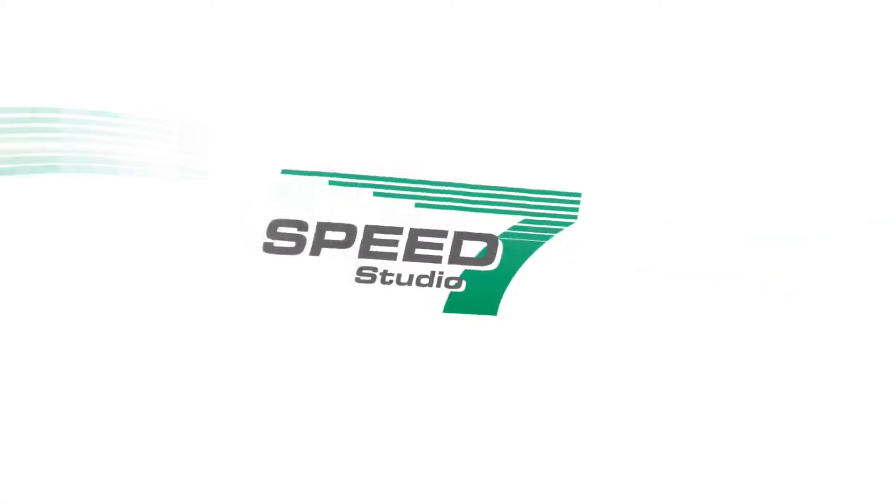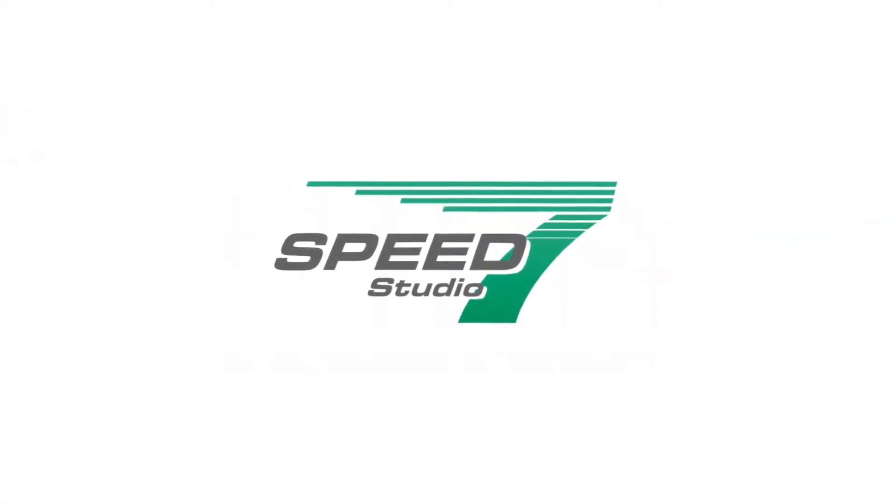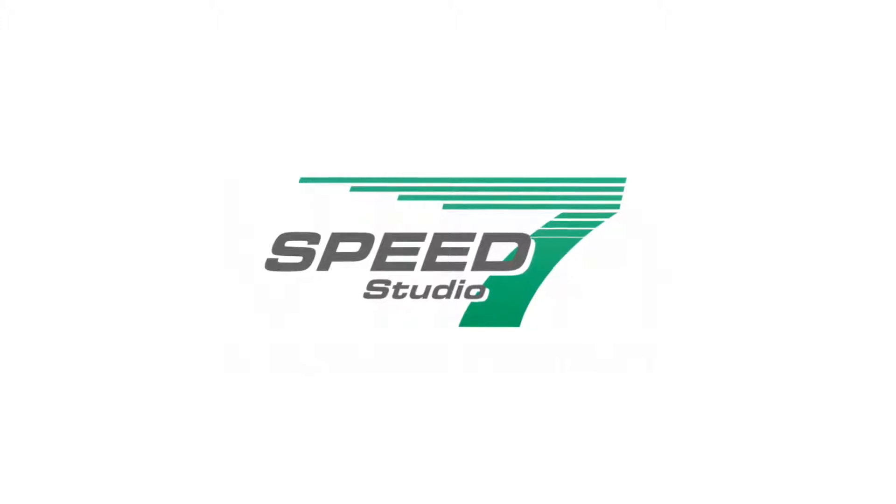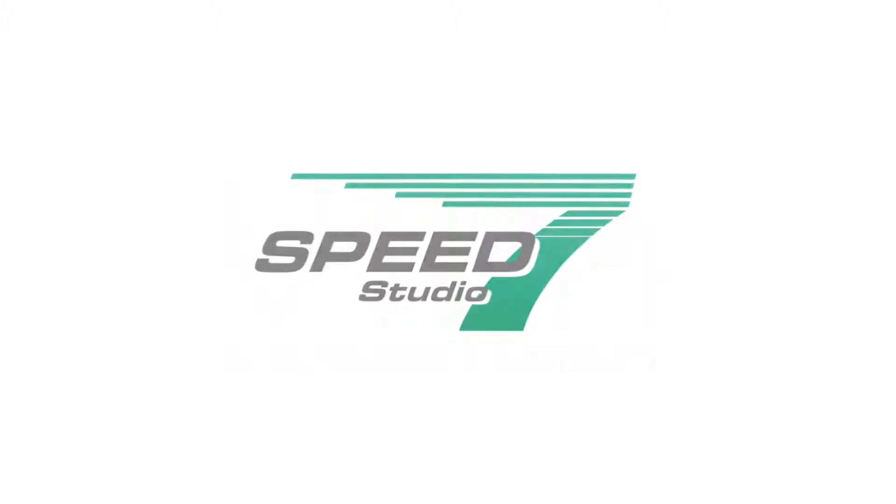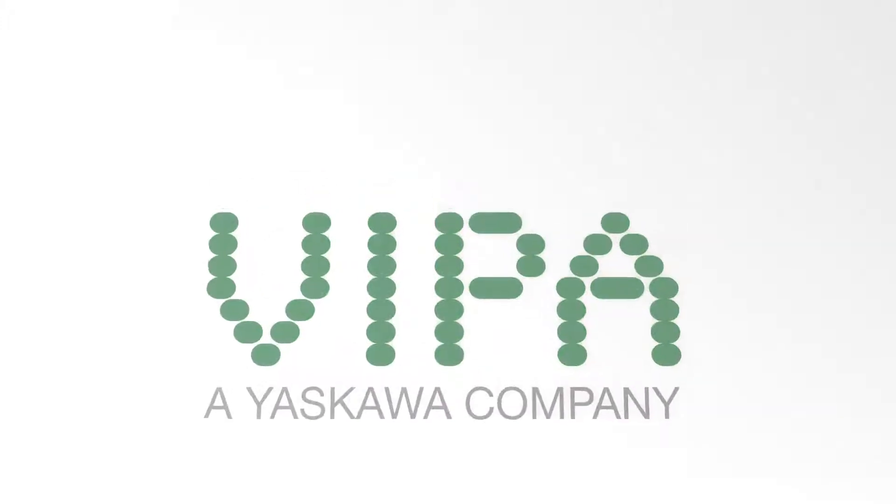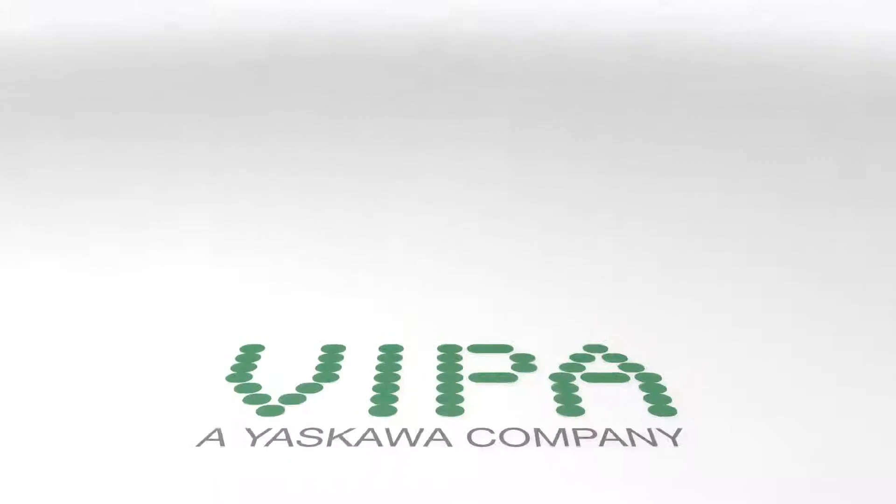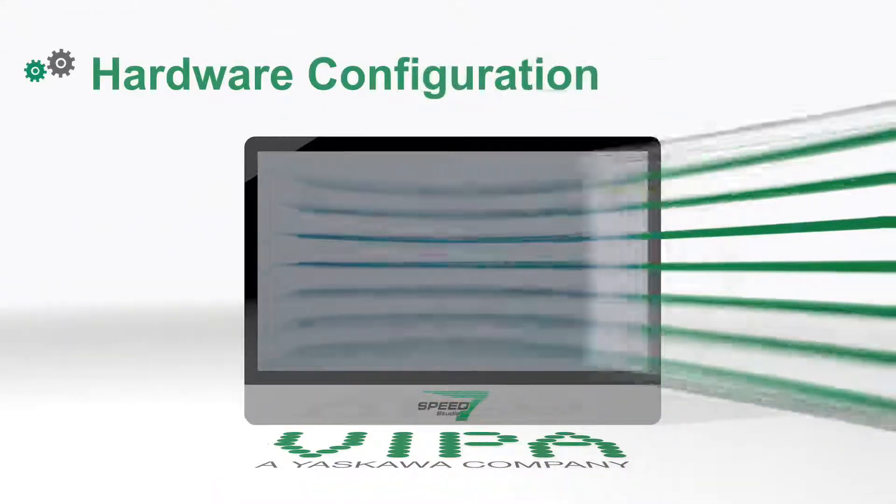Speed7 Studio, the engineering framework of VEPA, functionally diverse and open system. By an intuitive and clear user interface, Speed7 Studio meets engineering requirements perfectly.